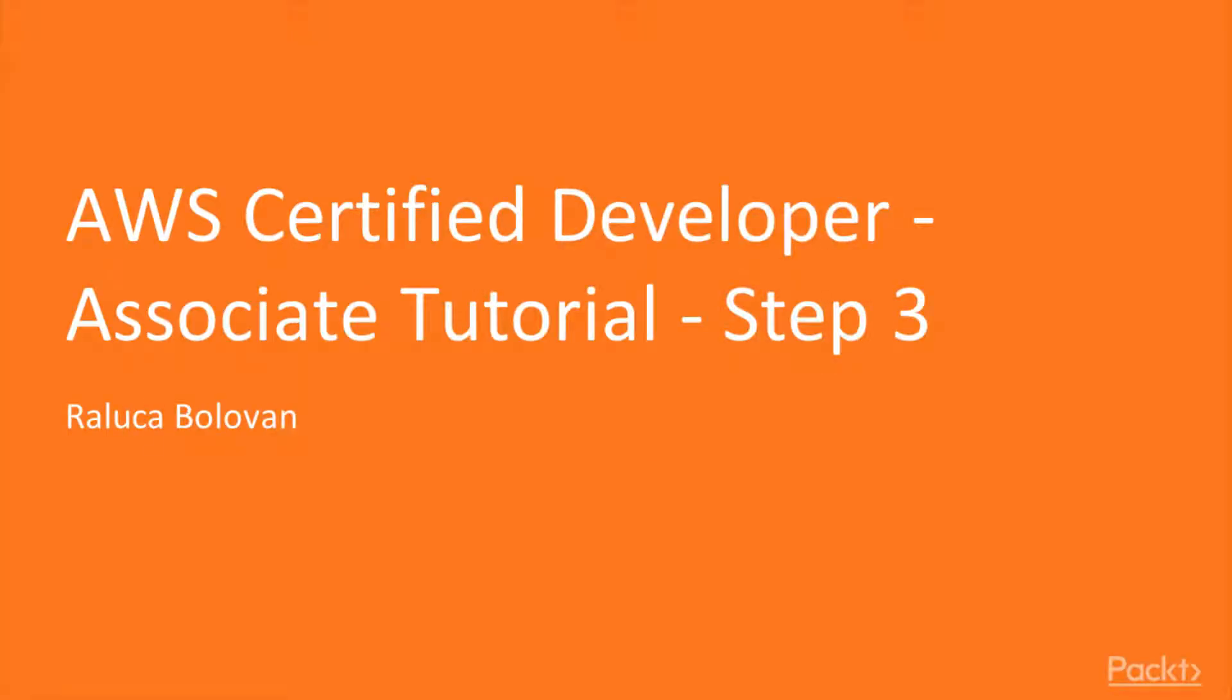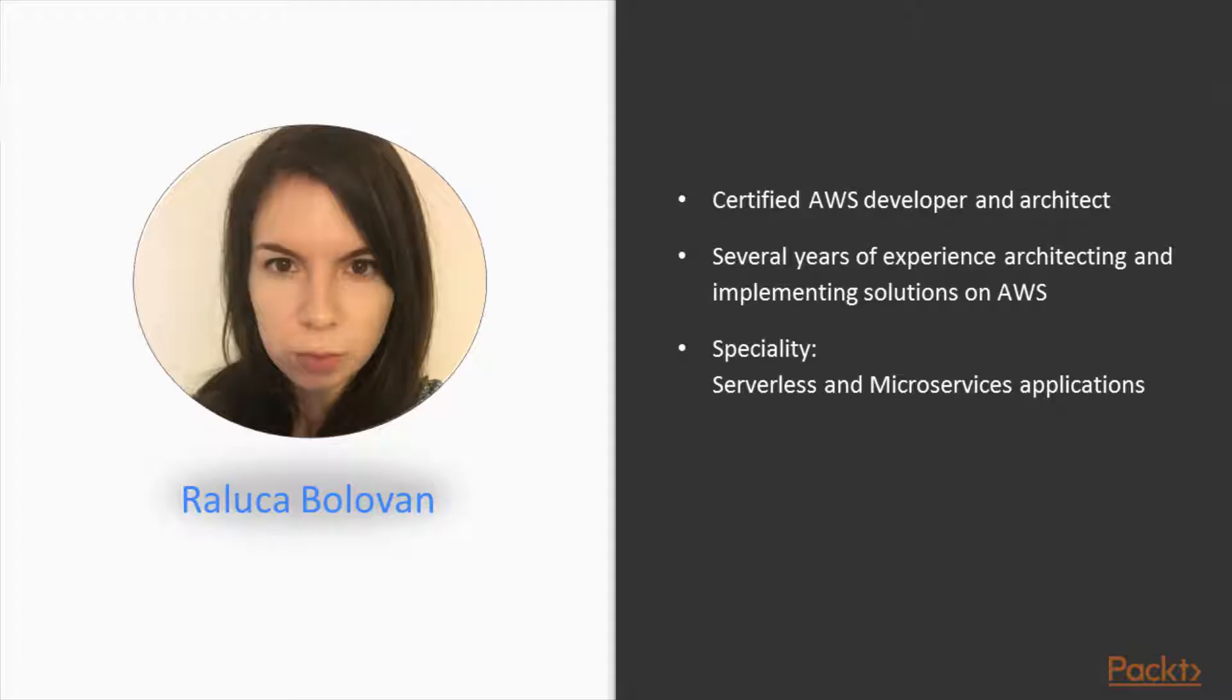Hello, I'm Raluca and welcome to the AWS Certified Developer Associate Tutorial Step 3 course by Packt Publishing. I am a Certified AWS Developer and Solutions Architect. I have several years of experience architecting and implementing solutions on AWS, and I specialize in serverless and microservices applications.